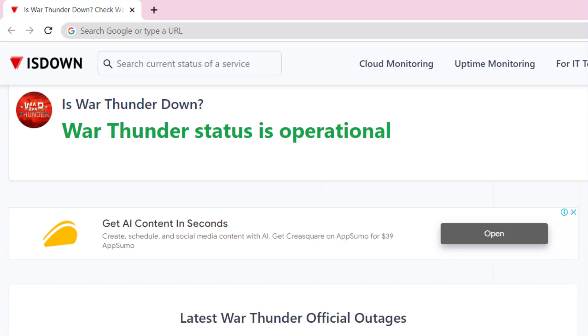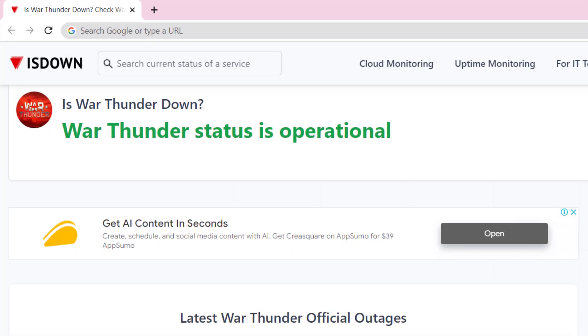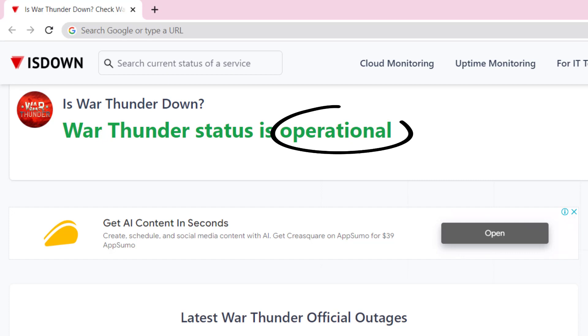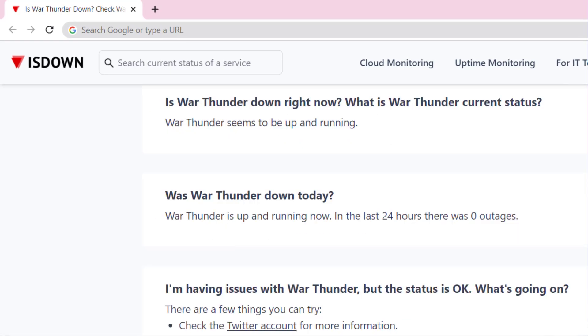First of all, you need to open this webpage on your web browser and check War Thunder server status. Sometimes it can happen due to server issues. In case you find a temporary outage, wait for some time and try again later.